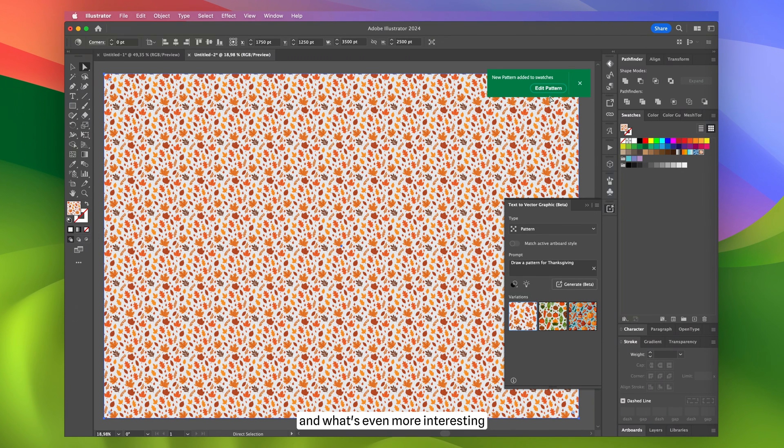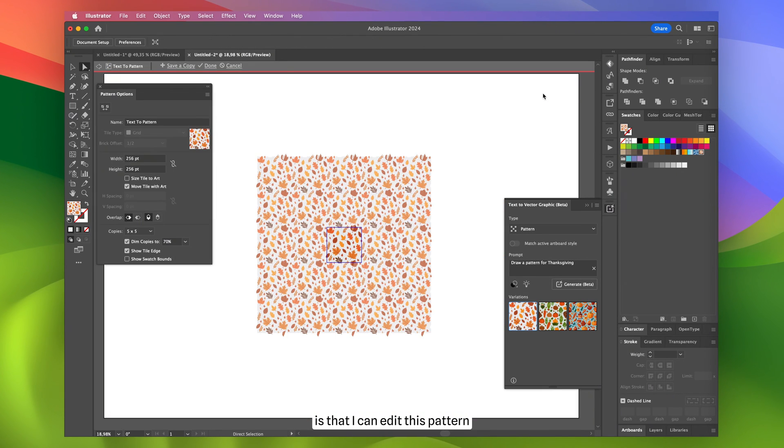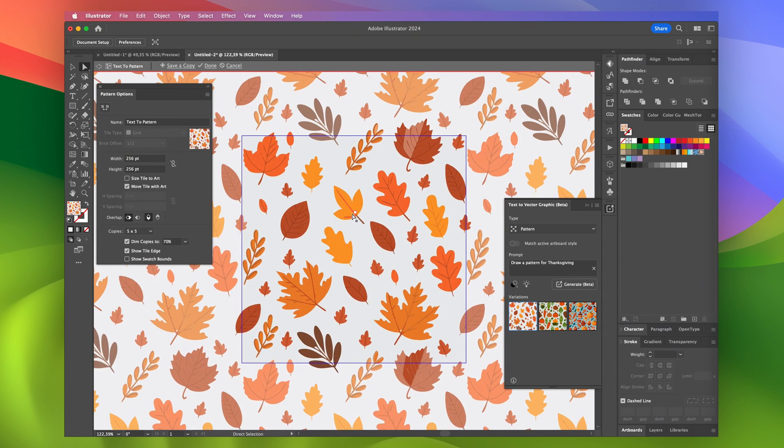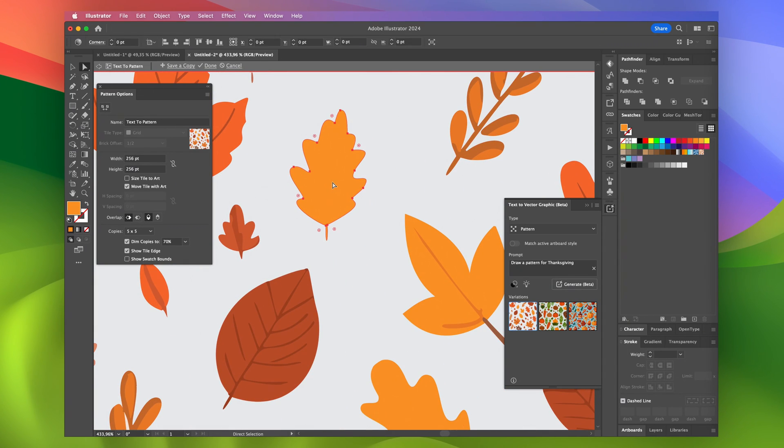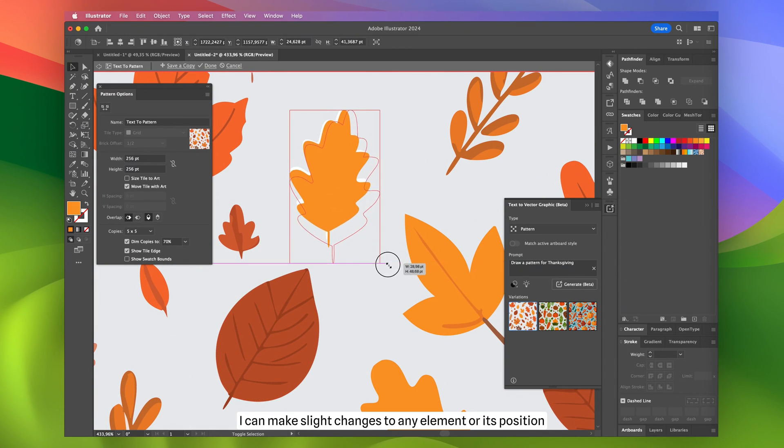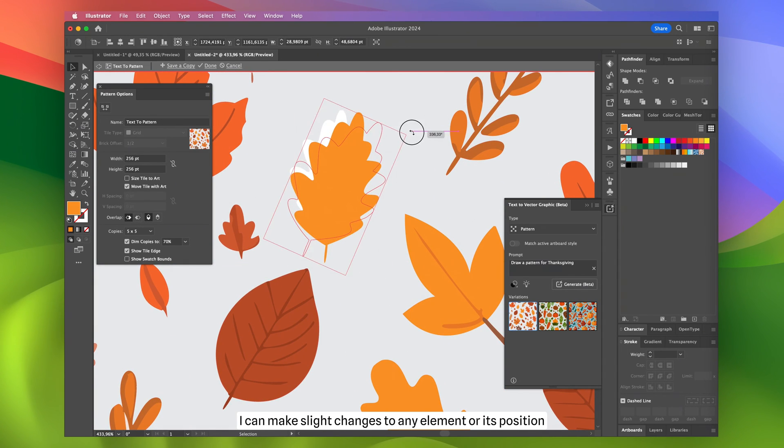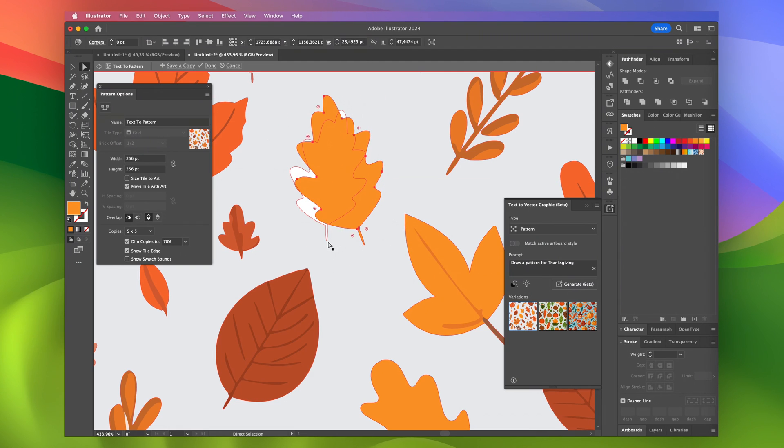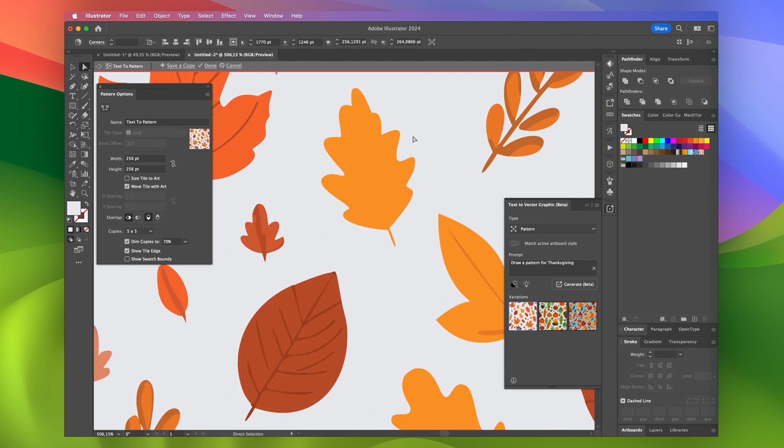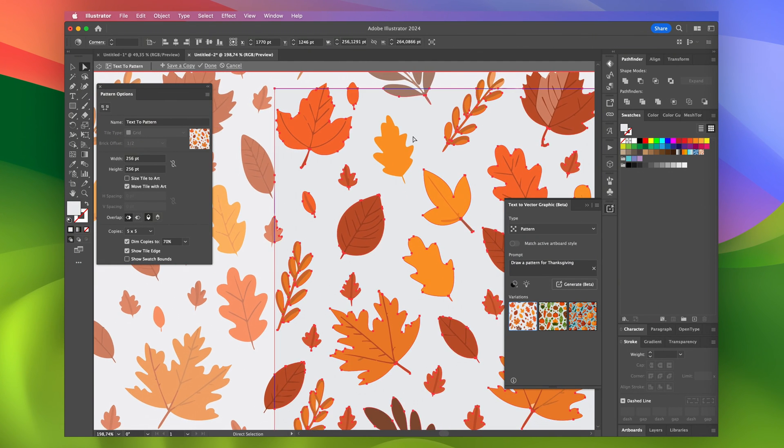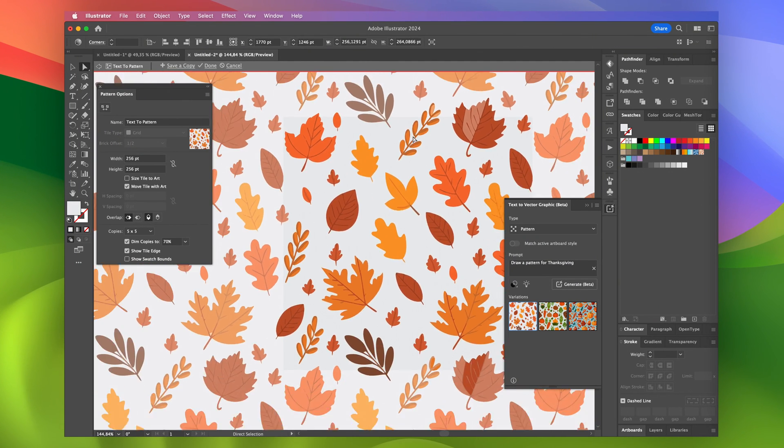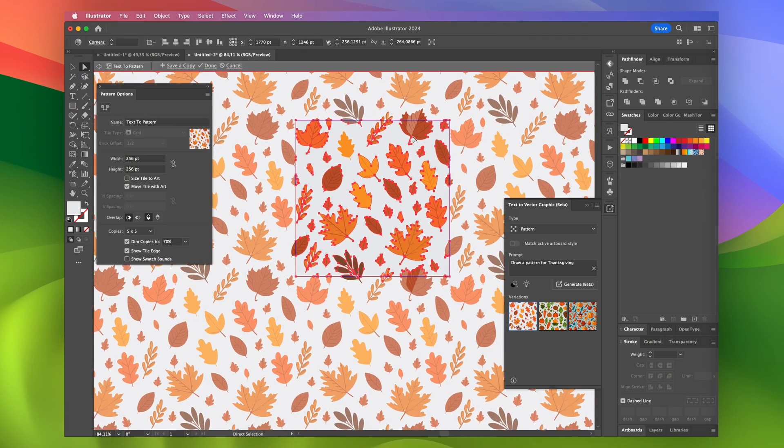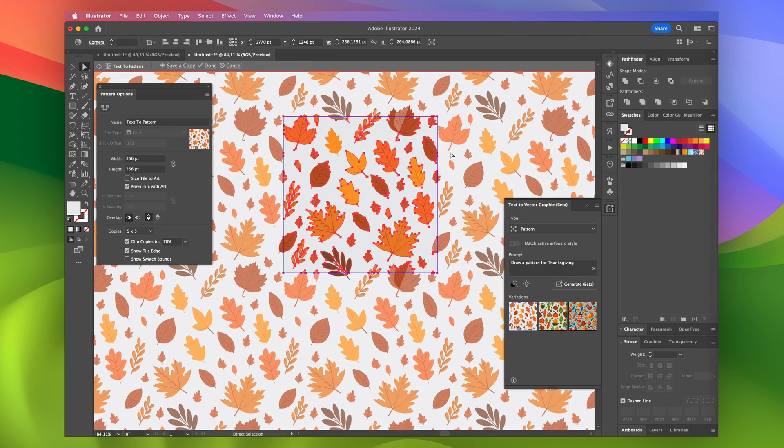And what's even more interesting is that I can edit this pattern. I can make slight changes to any element or its position. It works really well.